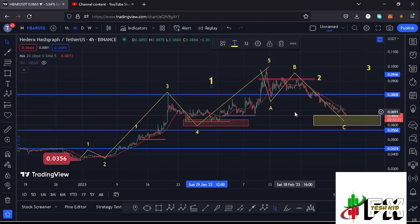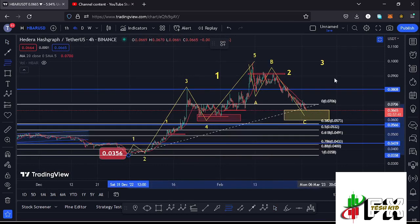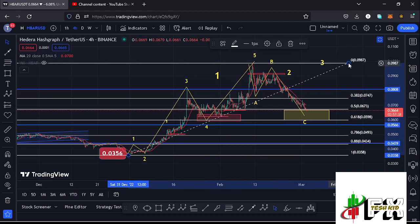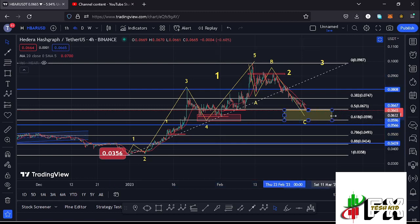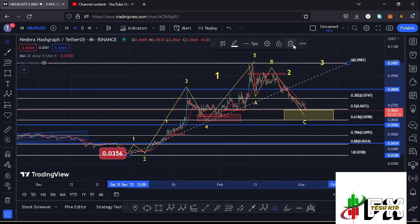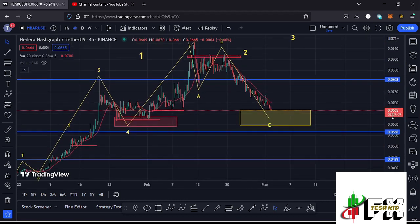After seeing the high for that wave one, we expected a corrective structure in the formation of a larger EDU 1-2 count two. Using the Fibonacci connecting from the low of the second wave to the high of that larger EDU 1-2 count one, that gave me a minimum retracement area for the larger count two between Fibonacci level 0.5 and 0.618 — which is an area that lies between the $0.0673 mark and the $0.0598 mark. This is the target area I have marked using the yellow target zone, and it is within this area that I'm expecting to see the low for this wave two.